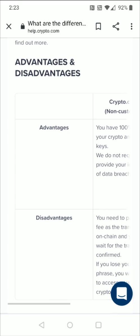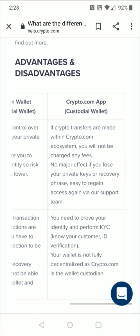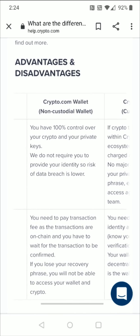In this video, I'm going to touch on the major advantages and disadvantages between the Crypto.com DeFi wallet, which is a non-custodial wallet, and the Crypto.com app, which is a custodial wallet. After going over these main advantages and disadvantages, I'll also take you into the interface of both apps so you can see the differences in how they look.